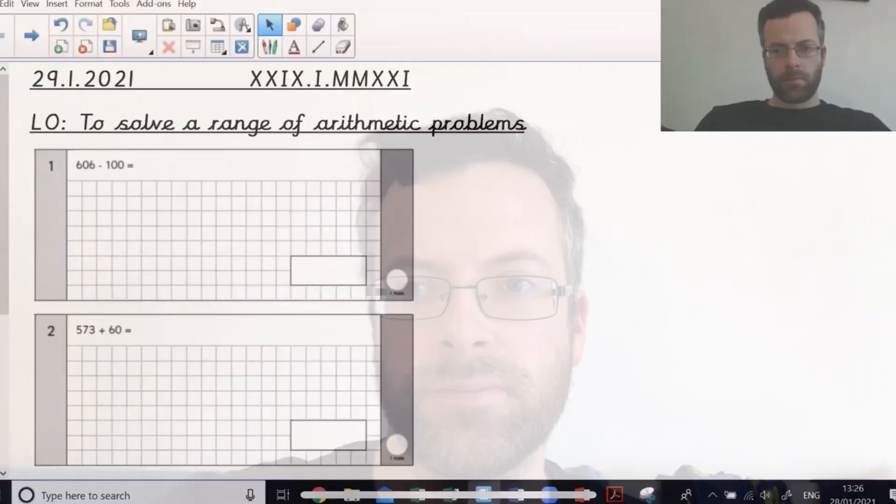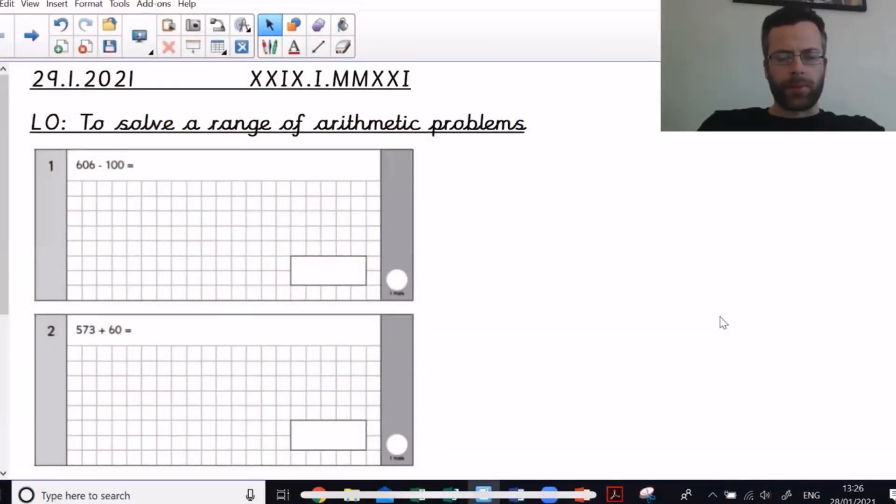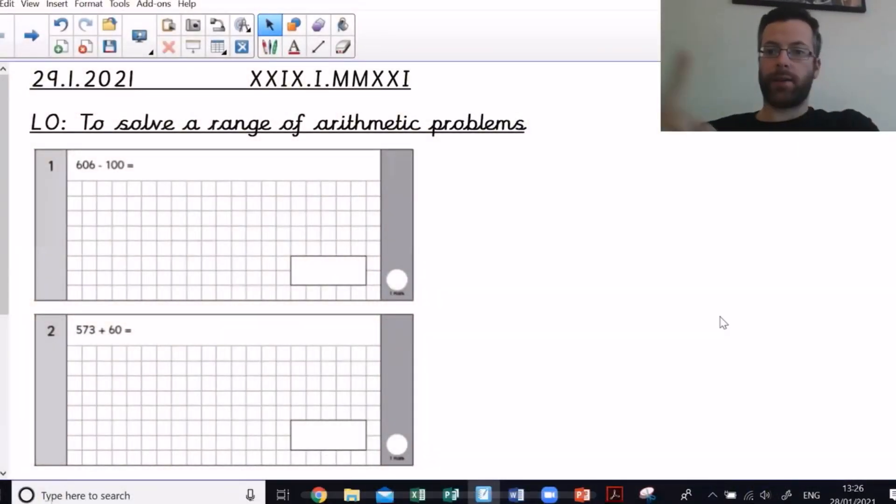Okay, arithmetic. I'm determined to get through these questions in 15 minutes, so no messing around. Let's get straight into my screen and get through these questions. Here we go — I'm going to go quick, but not too quick.